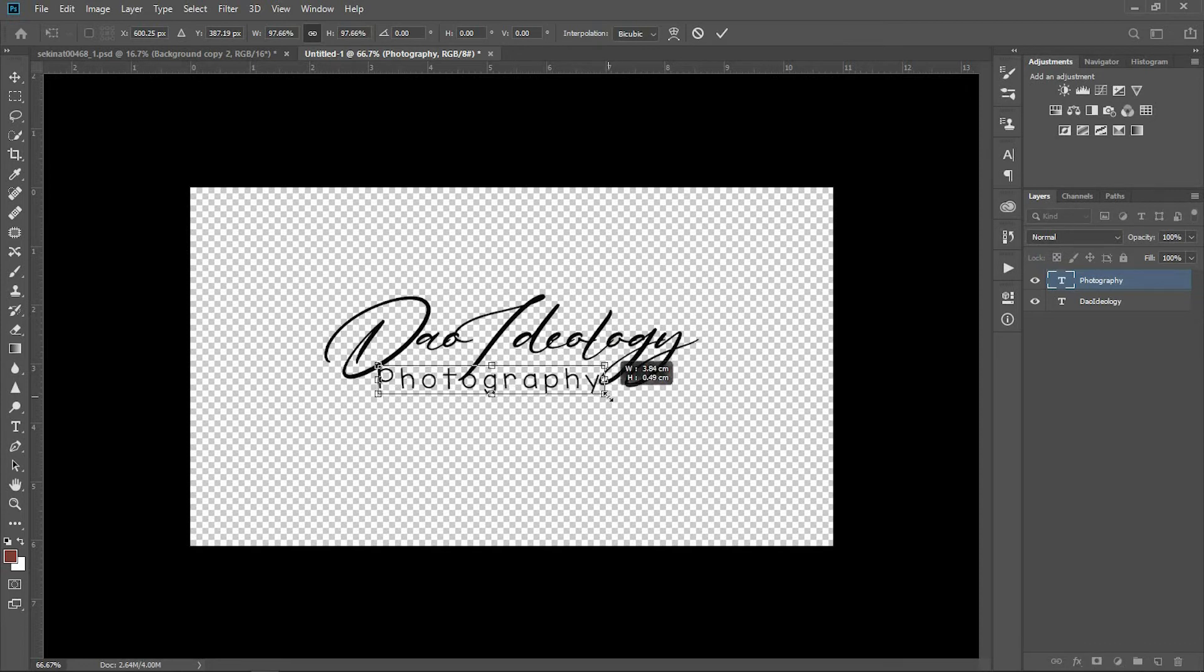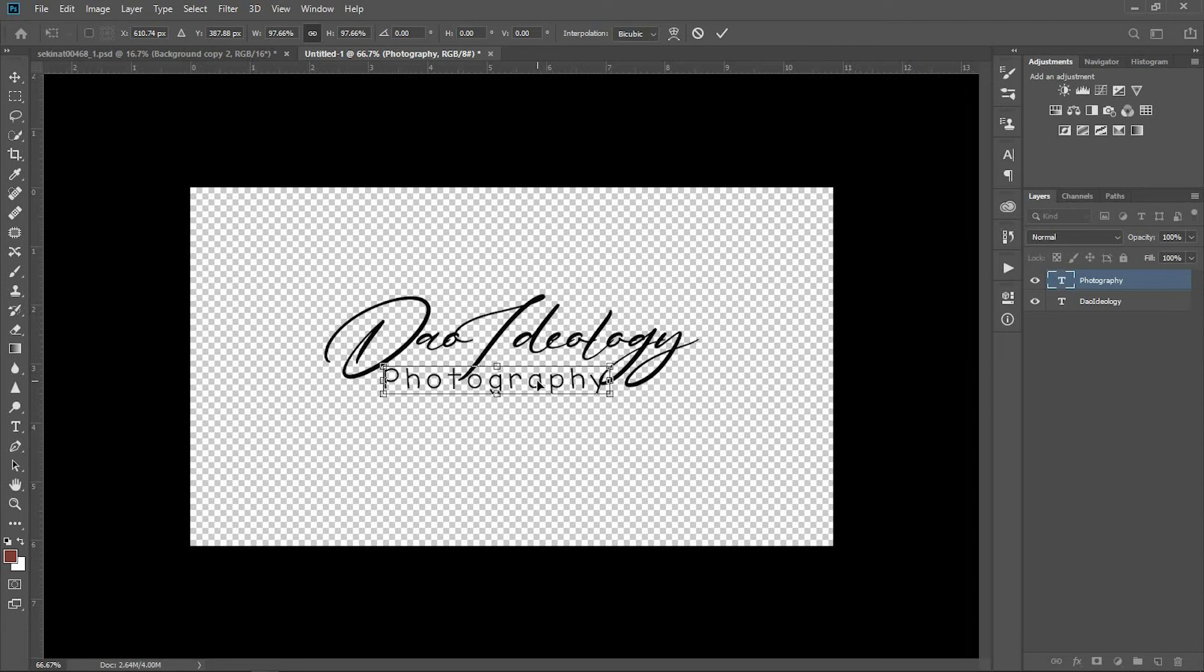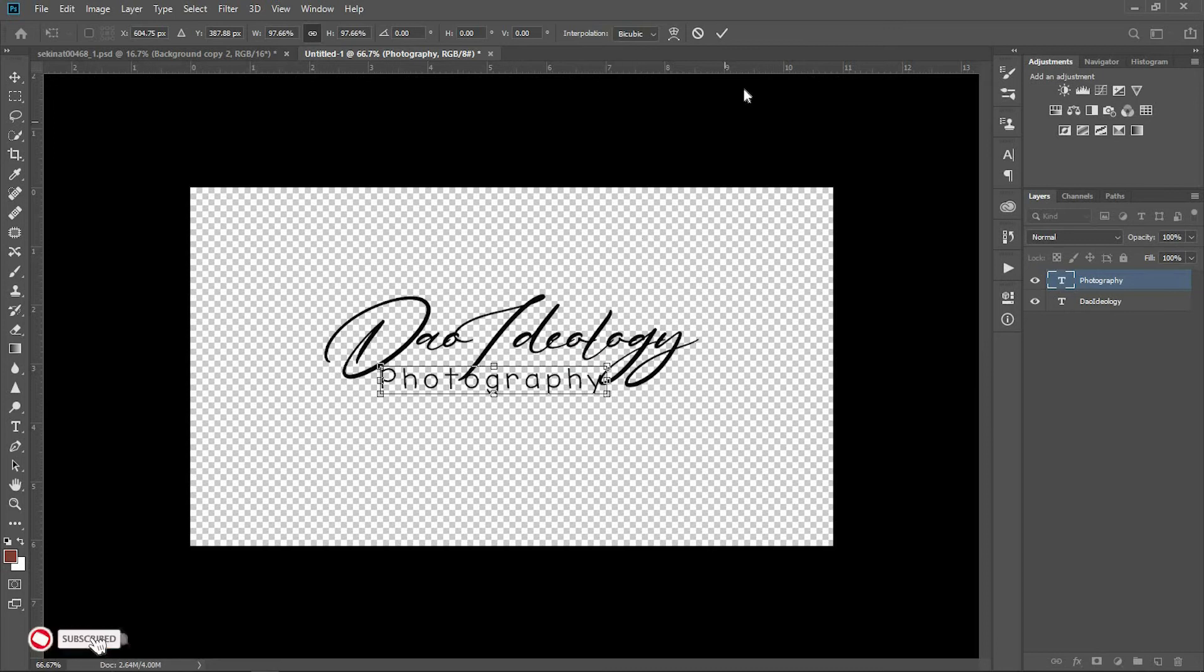Move your selection and reduce the size a little bit. This is a simple way of creating the watermark.